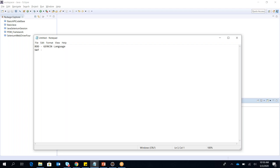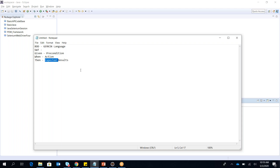GWT stands for: Given — which is my precondition; When — which is my action; and Then — which is my expected result. That is the Gherkin language structure. With Given, When, Then defined, we can start writing our code.